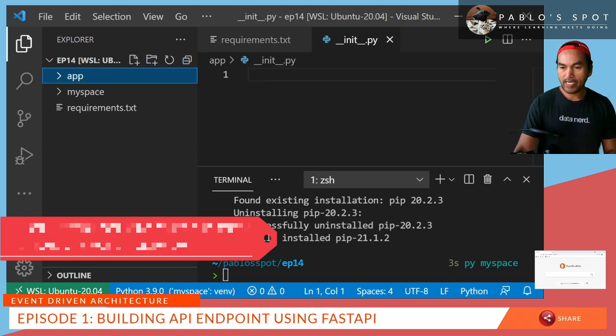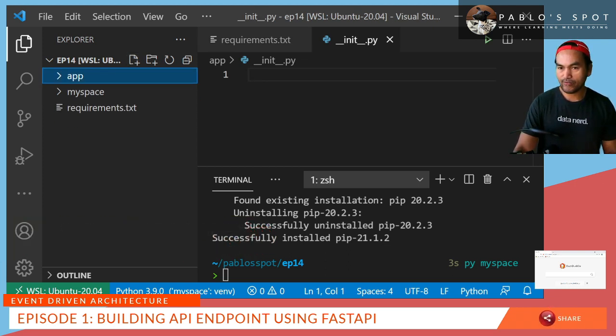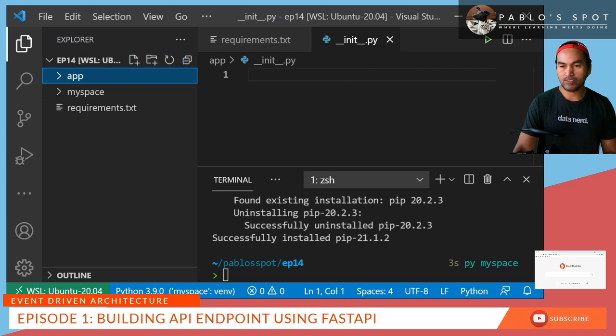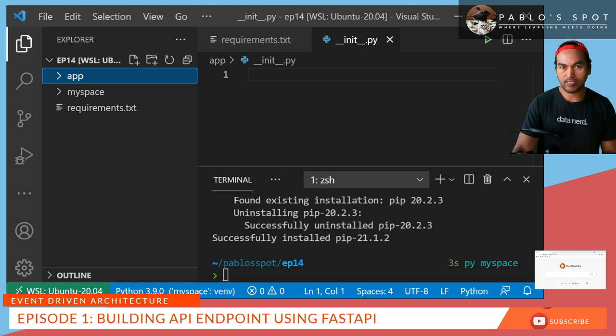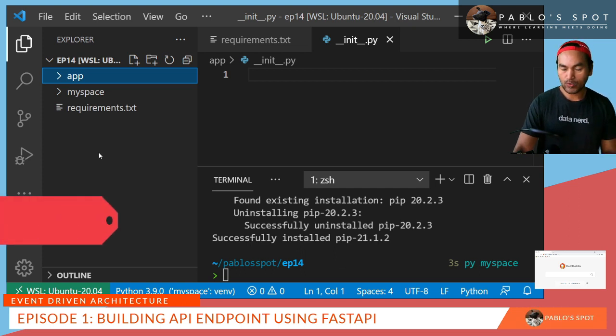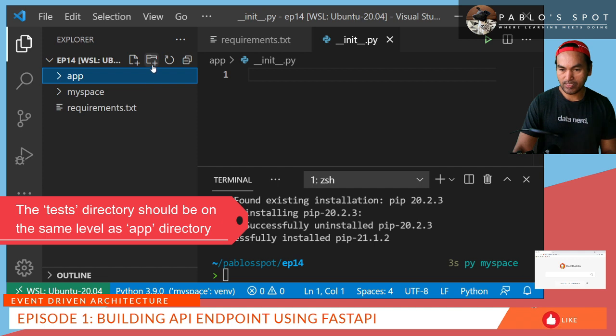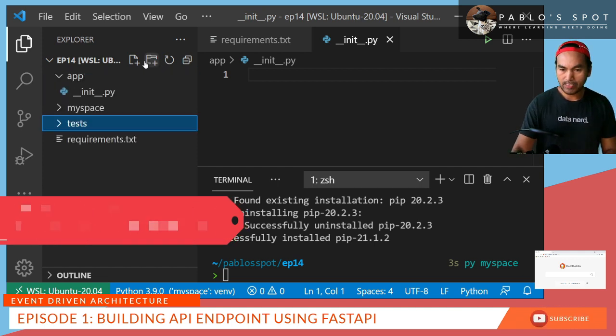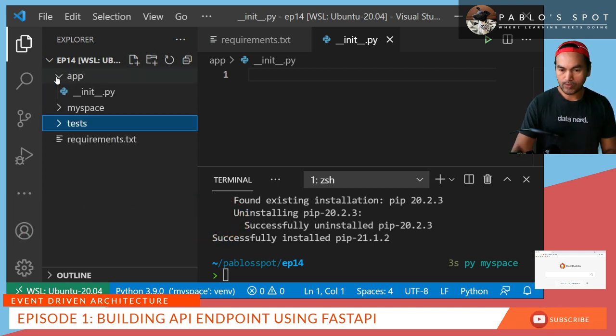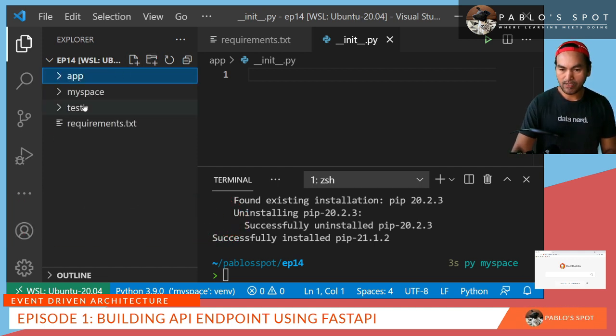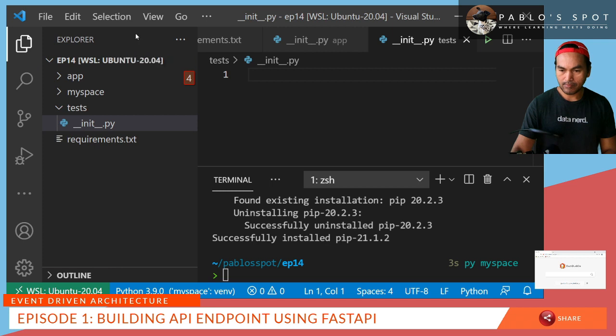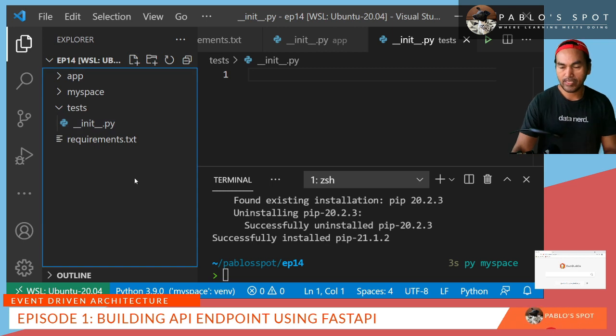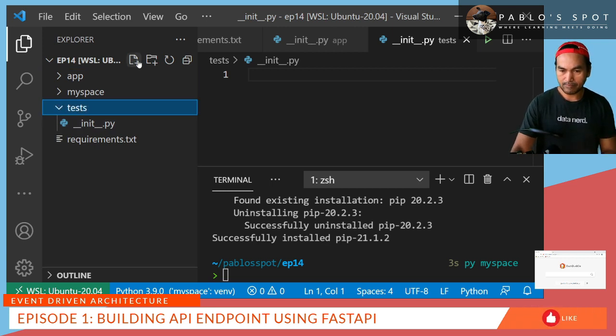I am an advocate of TDD or test-driven development. So I'm gonna write my code using the TDD approach. So on my workspace, I'll create a directory in here called tests. And then I also need to create an empty init file and start creating my first test case.